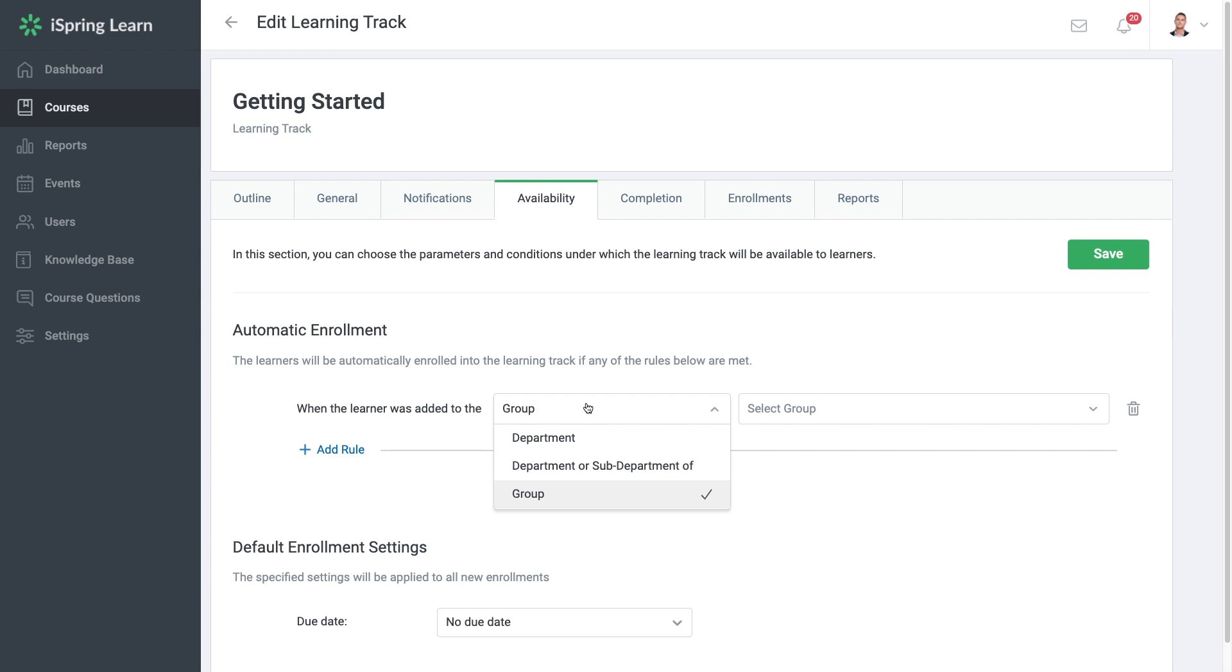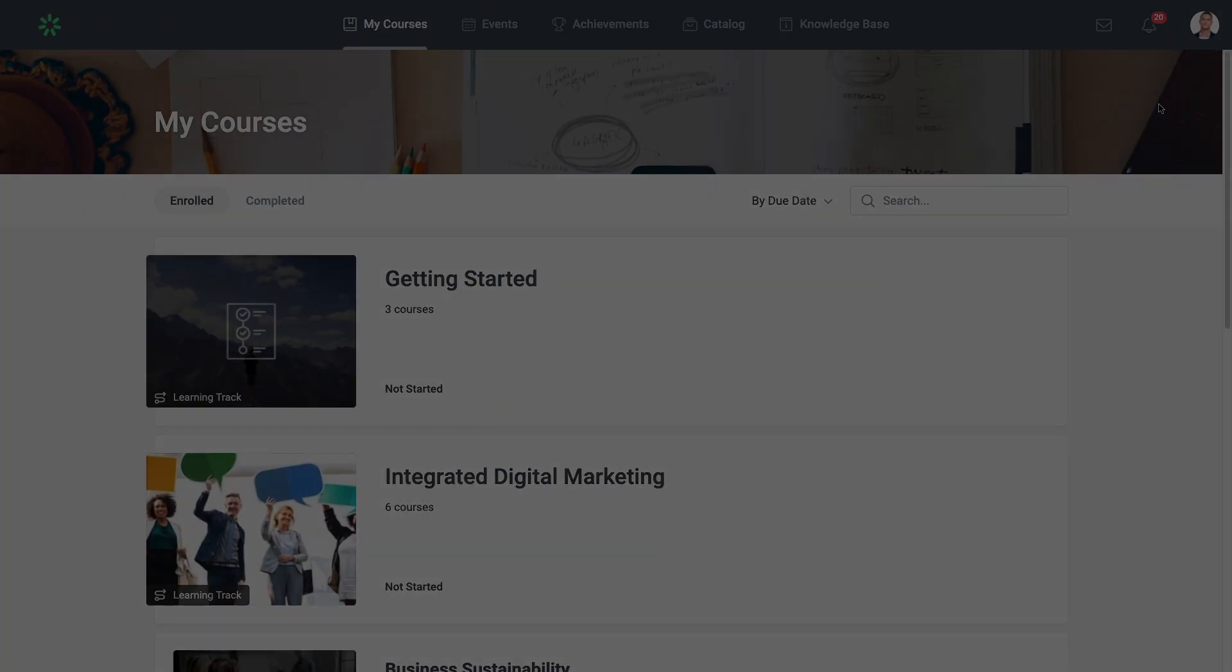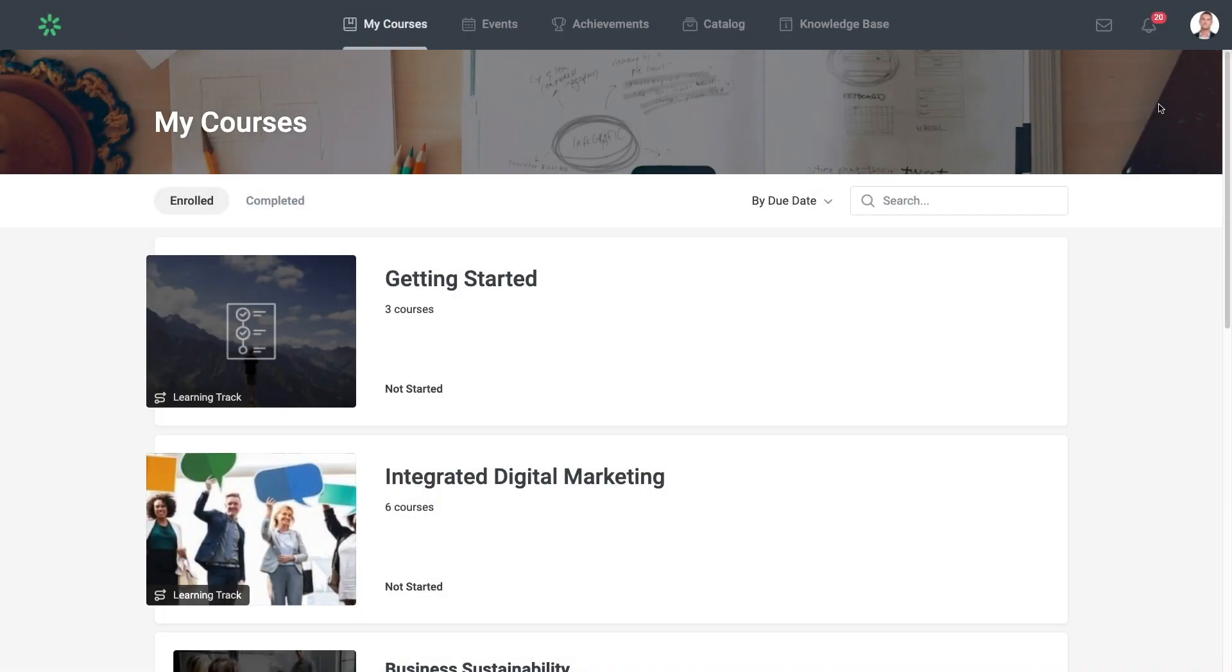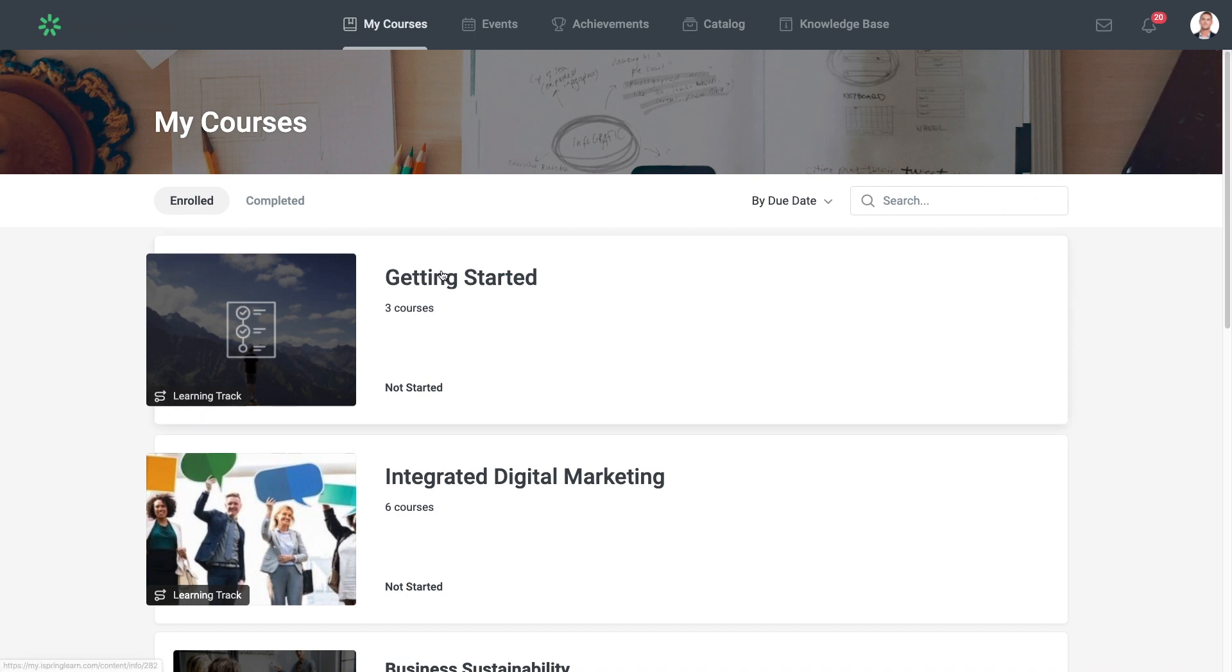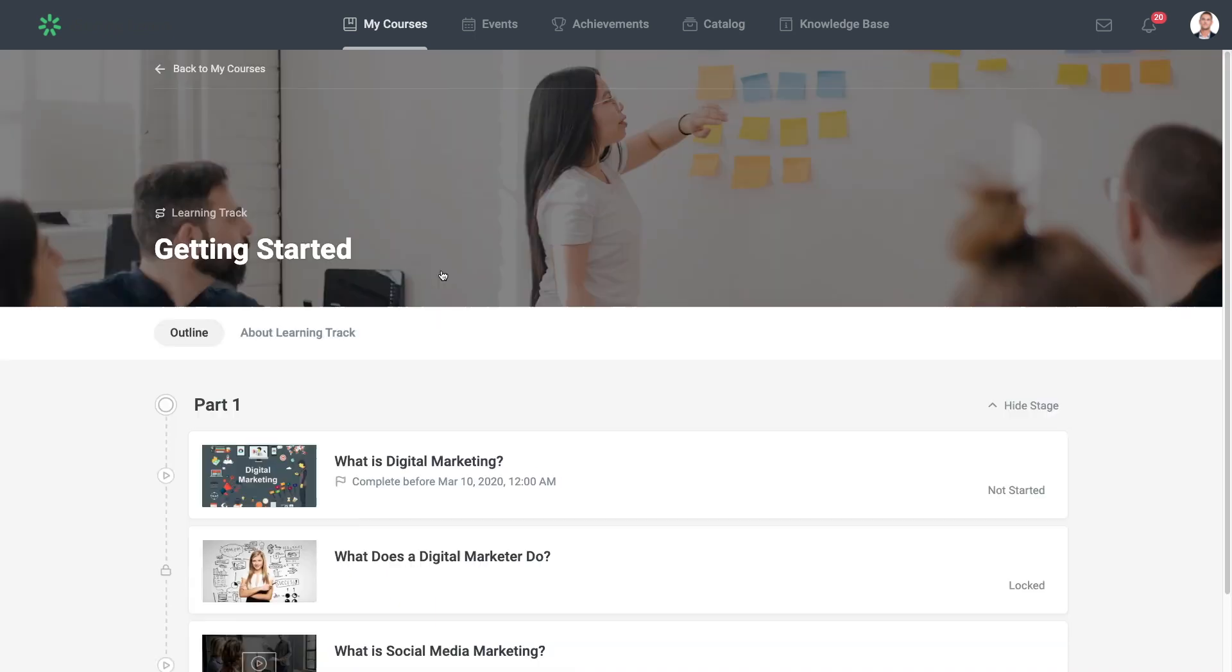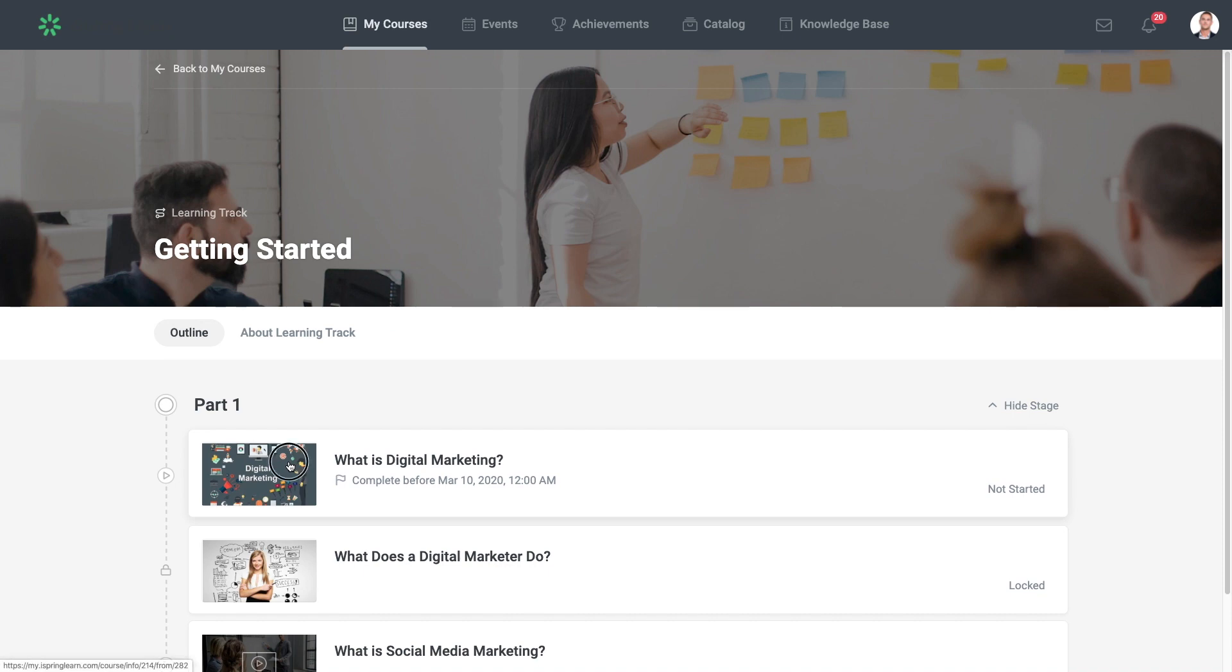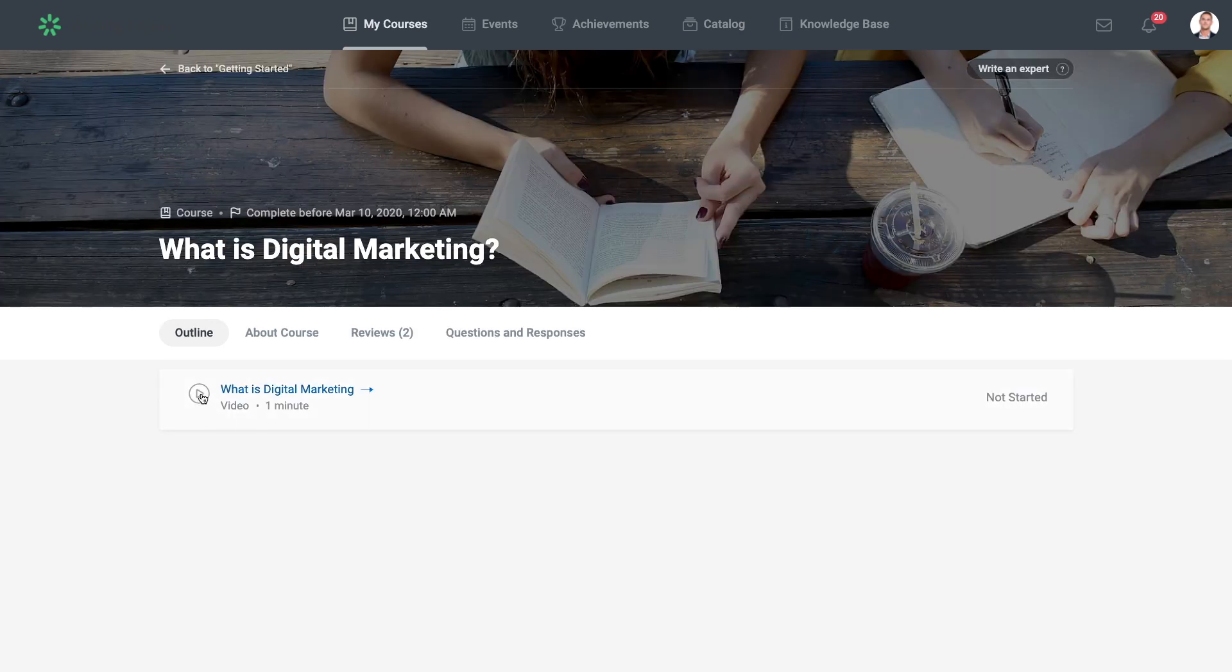Now let's take a look at how learning tracks appear for your learners. Here, they can find the new learning track that you have enrolled them in and open it. And when they're ready, they can start the course.